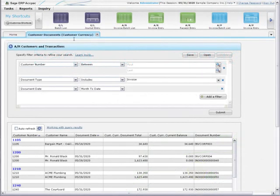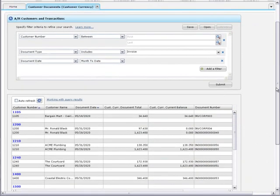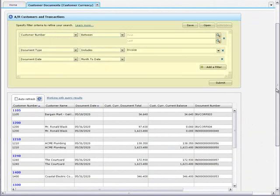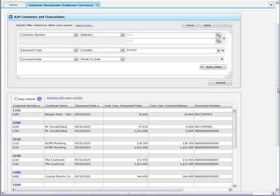Sage ERP Acpec Inquiry lets you create queries to retrieve information from your company database and create simple reports. When you open a query, you'll see the Filters panel and the Results grid. You use the Filters panel to create and manage query filters, and you use the Results grid to customize and export the results of your query. In this tutorial, we'll focus on the Results grid.